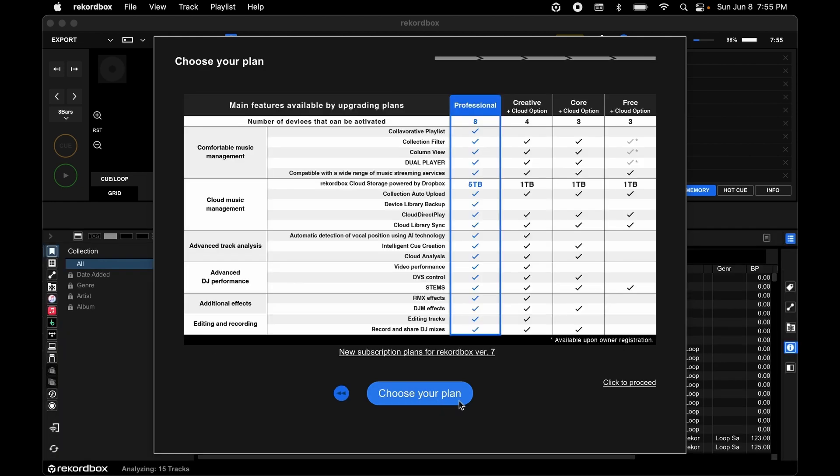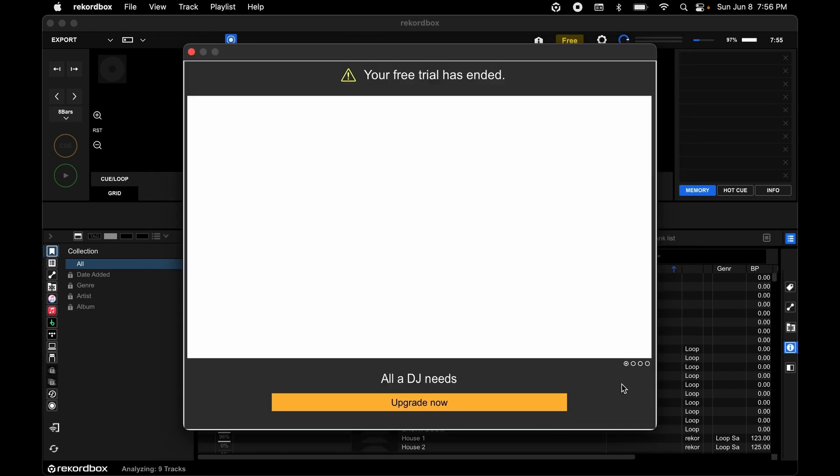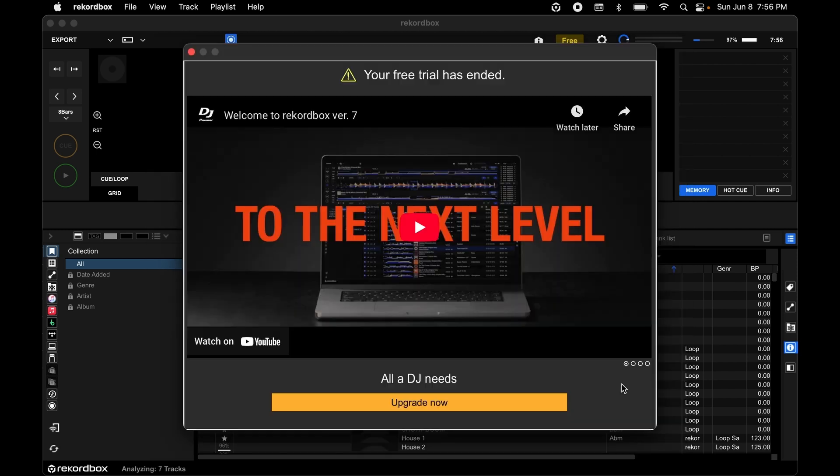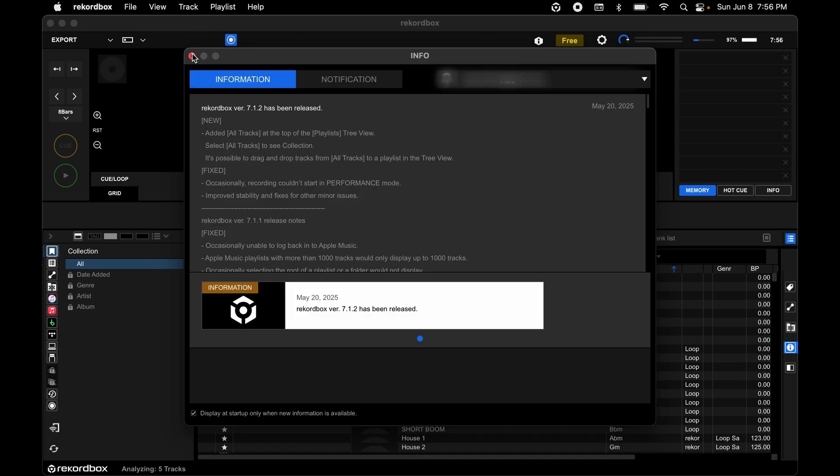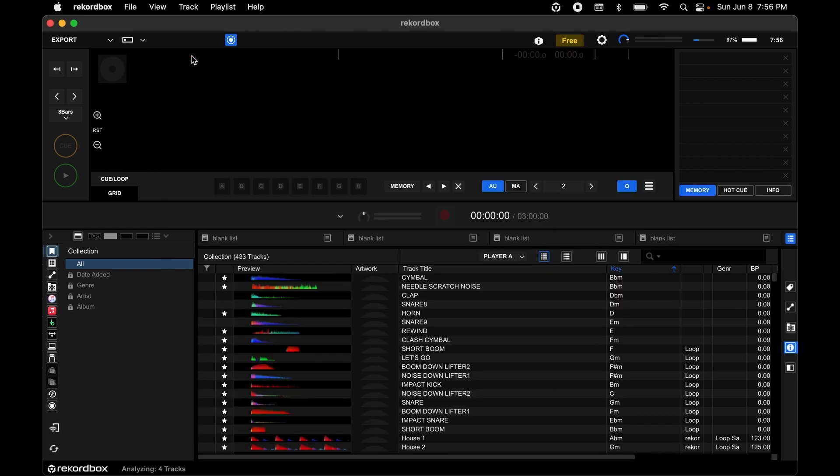Rekordbox will ask you to start a plan, but you can just click to proceed. If your free trial is ended, everything you need for Tribe will still be available. So now you've got Rekordbox.